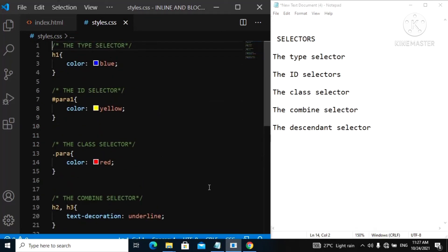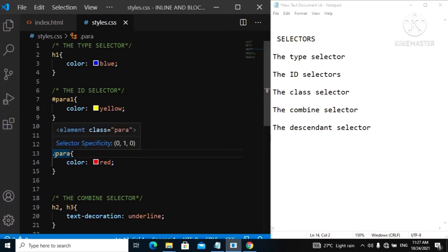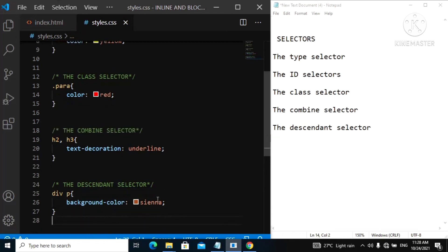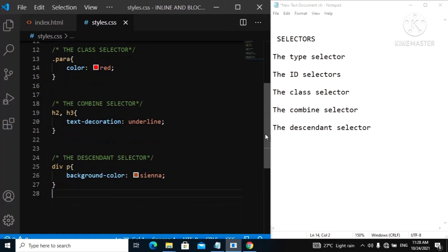To summarize: we have the type selector where you just specify the element type; the ID selector where you use your pound sign; the class selector where you use the dot sign; the combined selector where you separate multiple elements with a comma; and the descendant selector where an element is nested inside another element — in this case the paragraph is nested inside the div, making the paragraph the descendant and the div the parent. We are still going to be discussing more selectors in the next video and future videos. That will be it for this video.